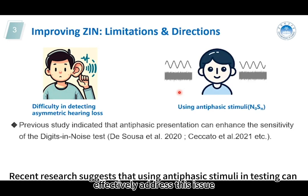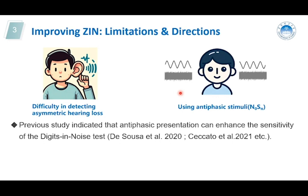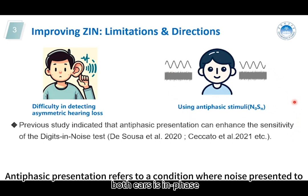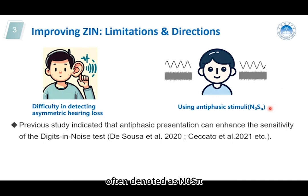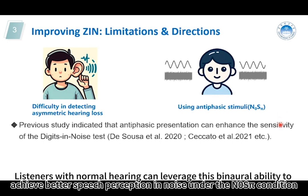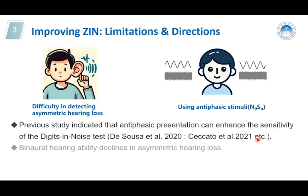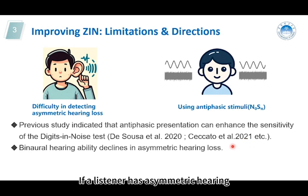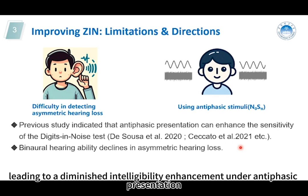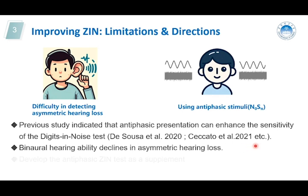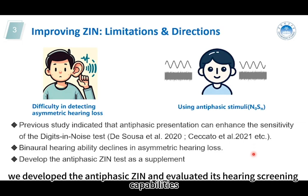Recent research suggests that using antithelastic stimuli in the testing can effectively address this issue. Antithelastic presentation refers to a condition where noise presented to both ears is in-phase, while the target sound is out-of-phase, often denoted as N0S-pi. Listeners with normal hearing can leverage this binaural ability to achieve better speech perception in noise under this condition. And if a listener has asymmetric hearing, their ability to utilize spinal cues is reduced, leading to a diminished intelligibility enhancement under antithelastic presentation.